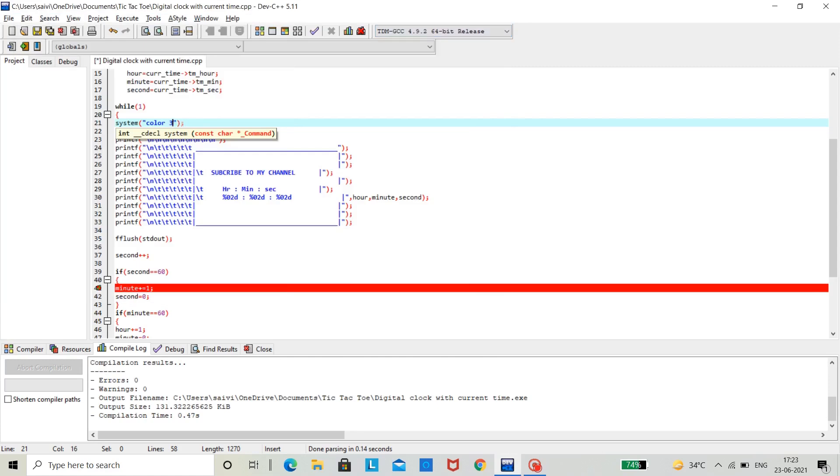If I want green on white, green code is 2 and bright white code is F. So, what this does is, it will print green background and bright white text on it.